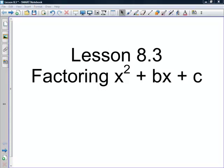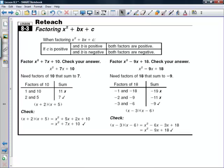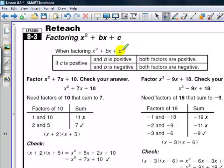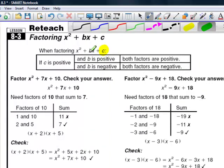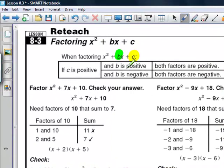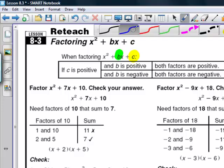We're going to take a look at lesson 8.3, which is factoring an expression x squared plus bx plus c. When factoring, we're looking at a couple of specific things to guide us. The first is: is c positive? If c is positive, we look at the next key focus point, which is b. If c is positive and b is positive, both factors are positive. If c is positive and b is negative, both factors are negative. What we're trying to find is what are the factors of c that have a sum of b.